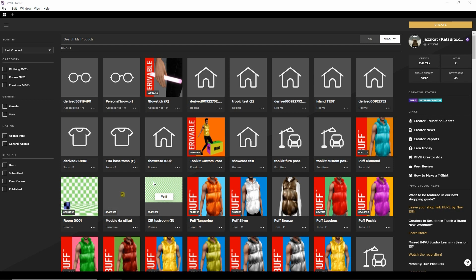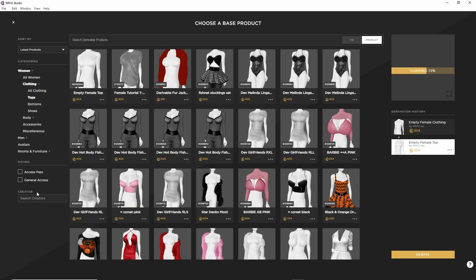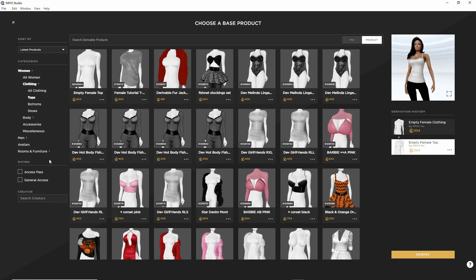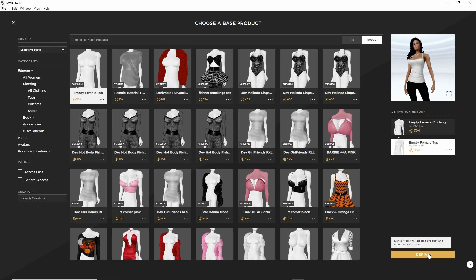And for that we just need to create a new project. So create, select our base derivable, in this case women, clothing, tops. Select the empty female derivable top and then click the derive button.